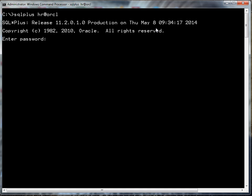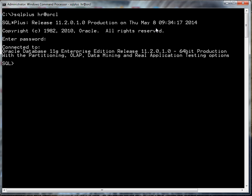I'll go ahead and hit enter and now it's asking for my password which also happens to be HR but don't tell anybody. As soon as I type that in, notice you don't actually see the password appearing on the screen but it does get entered.